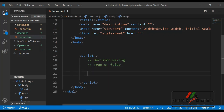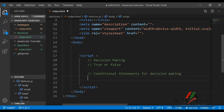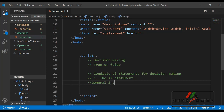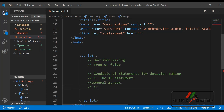In JavaScript there are several conditional statements that can be used to make decisions. The first and simplest one is the if statement. The if statement is used to execute a block of code only if the condition specified in the statement evaluates to true. The general syntax of an if statement is: if (condition) { code to execute }.